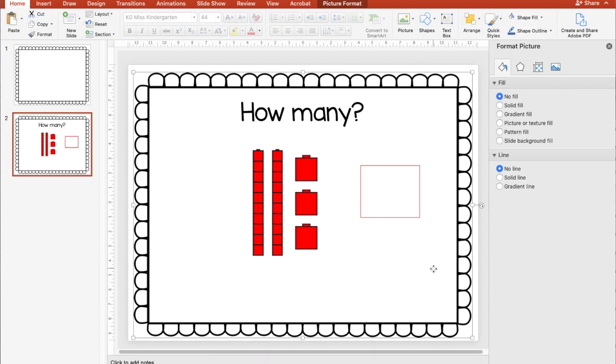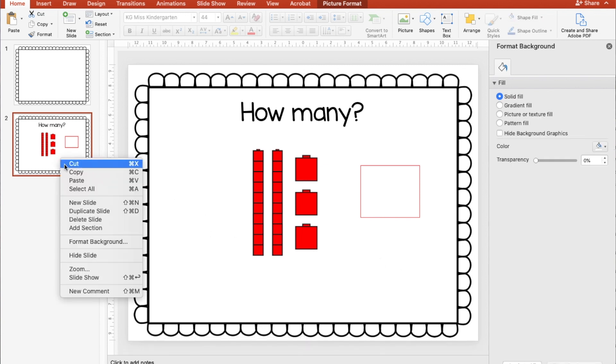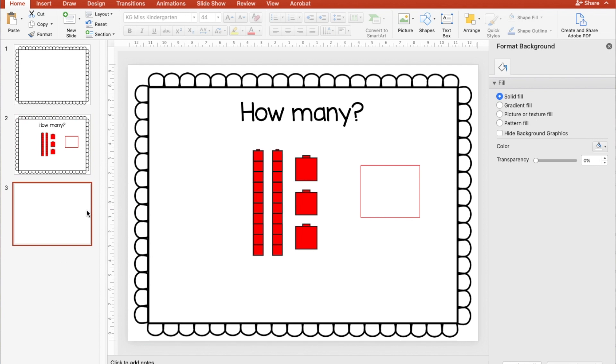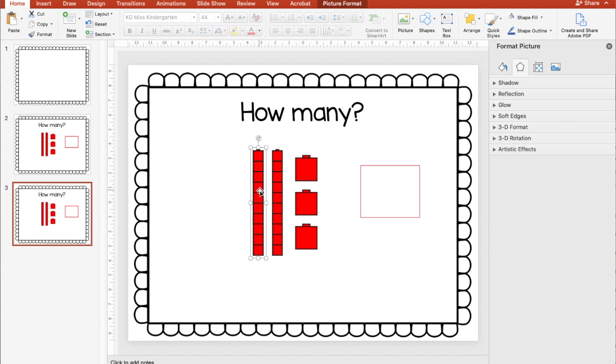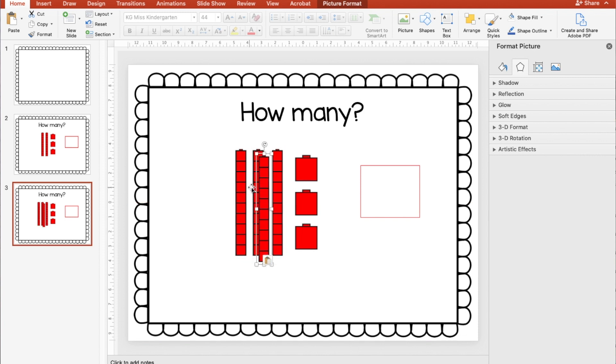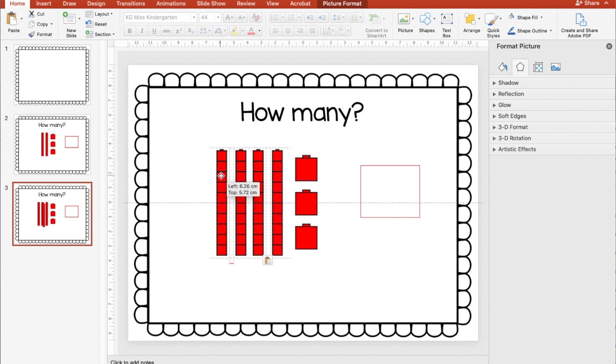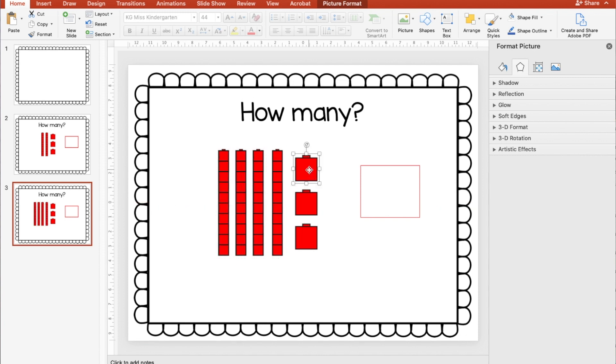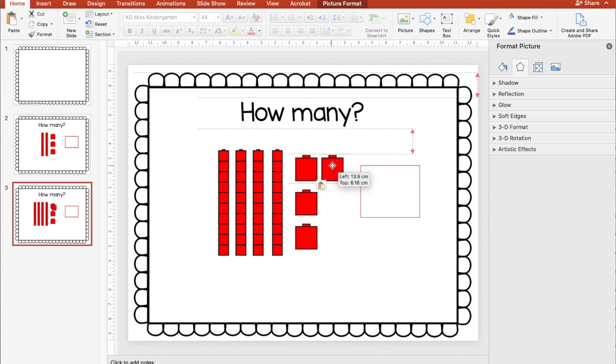And then I can make more of these pretty easily too. So I could duplicate this one and then maybe add a few more rods. And these particular ones are from edu clips and you pay a little bit more and you are allowed to use them to move if you wanted to. So now I can make a bunch of slides.